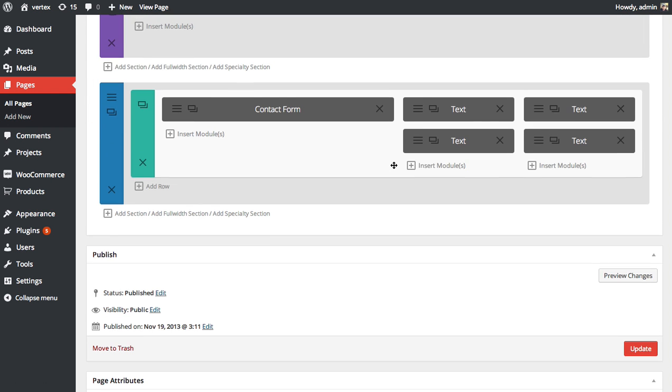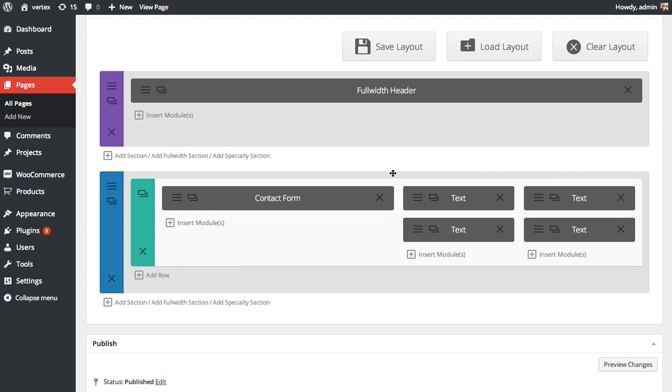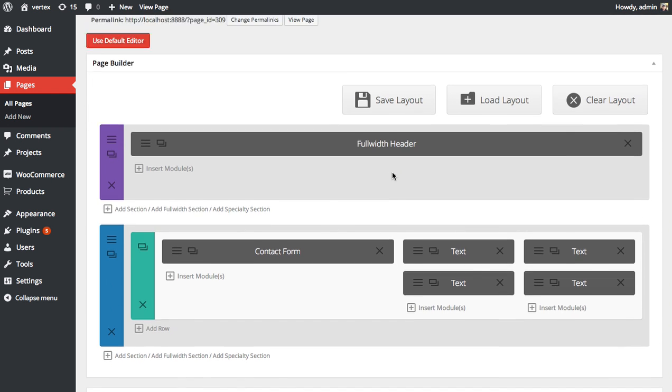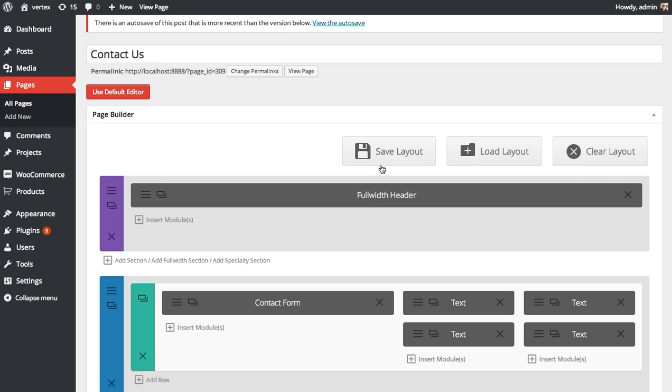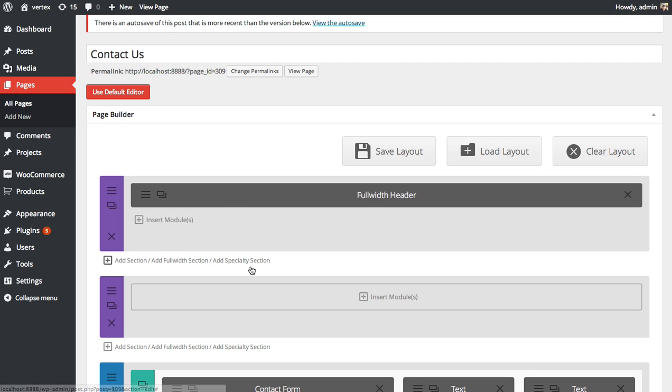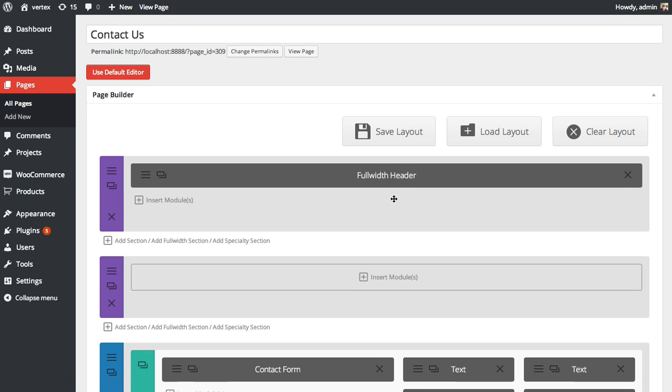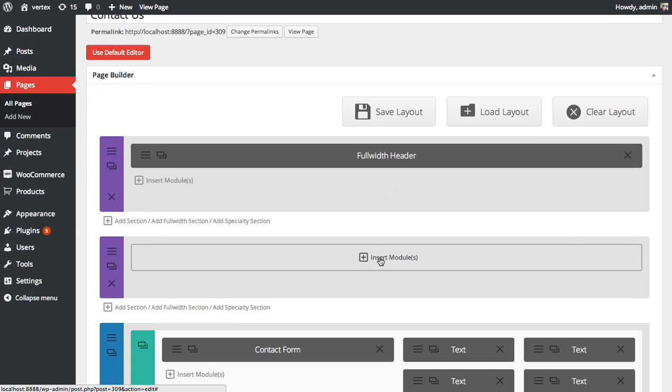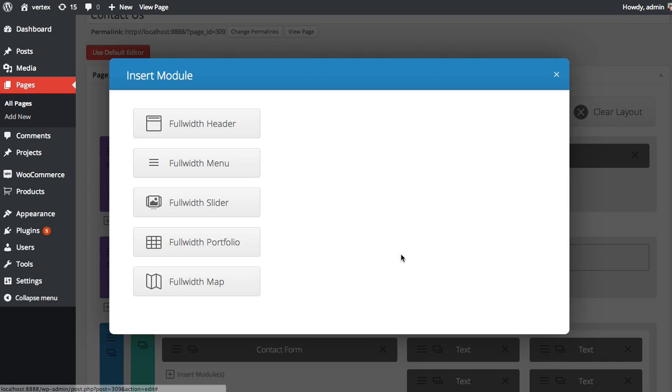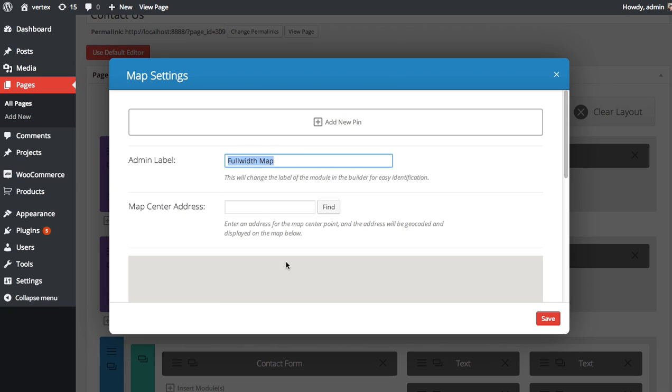Here's our page in the Builder. Now since I want to use a full width map, I'm going to use a full width section. The map comes both in full width and normal. So I'm going to click Add Full Width Section to add a section below our full width header. I'm going to click Insert Module and choose the full width map module.